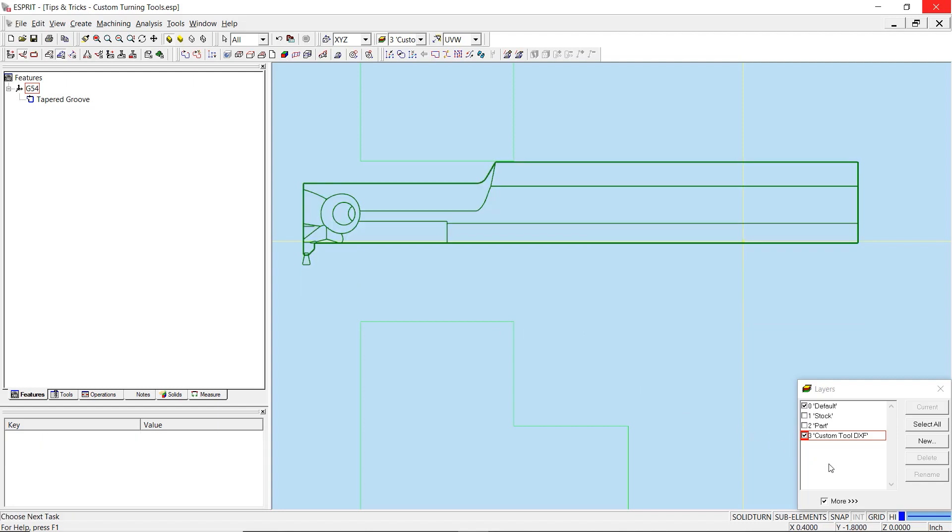We then want to position the center of the leading tool nose radius at the Esprit origin. This will be the point that determines the tool compensation. Therefore, it is crucial that we locate this correctly.